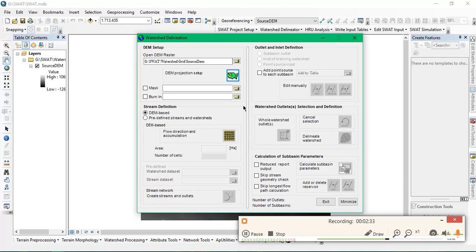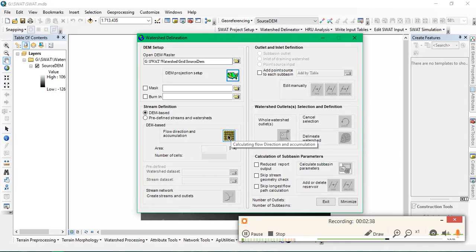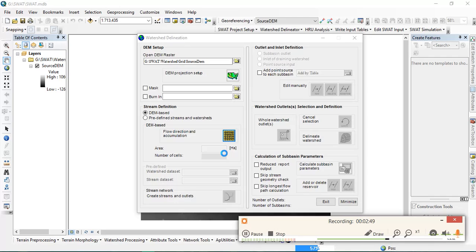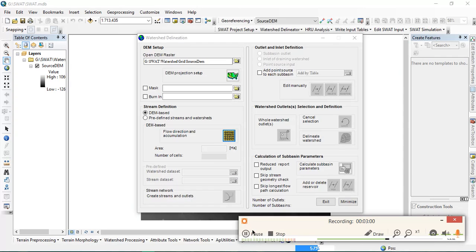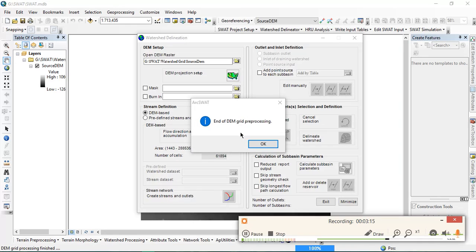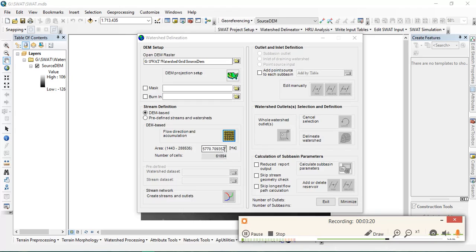The next step will be creating flow direction and accumulation using this SWAT model. This may take a few minutes in processing. It's now calculating the flow direction and accumulation. This is a much easier way to find out the watershed, a more time-saving process. It takes time based on the area we have taken for the study. If you are inputting a larger DEM, it may take a larger time to process.